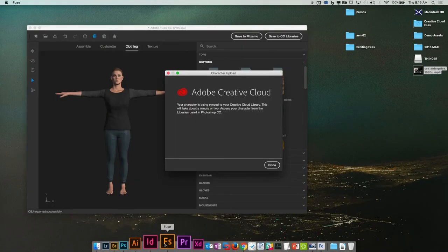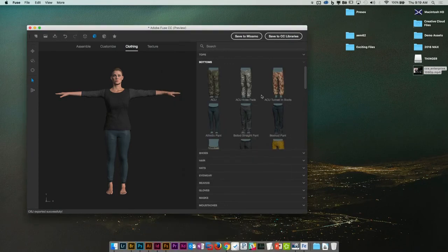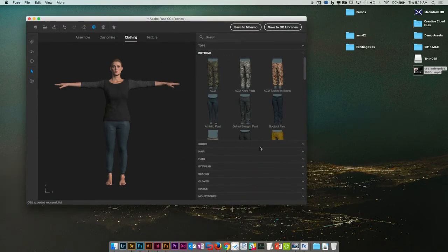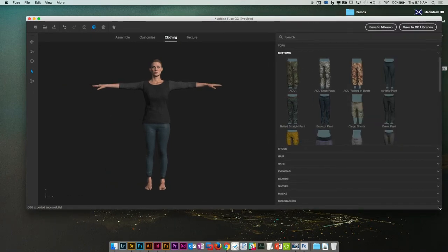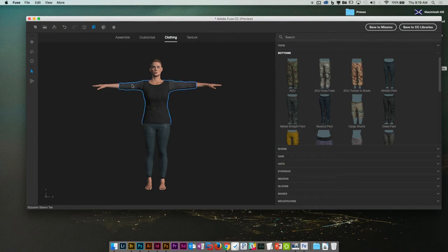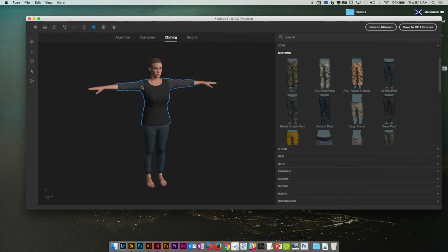Has anybody worked with Fuse yet? No one's worked with Fuse — this is going to be fun. Fuse is a character generation tool courtesy of Adobe's acquisition called Mixamo. It's a tool for creating a person — for whatever reason you need to ideate over a person. I now have created this person; I can add clothing and change clothing. I'm not a 3D character animator, but the reason I'm showing you this is to demonstrate another place where Creative Cloud Libraries come into play.